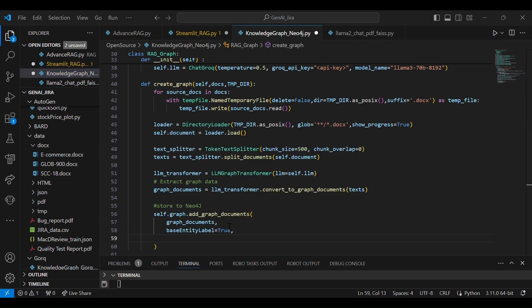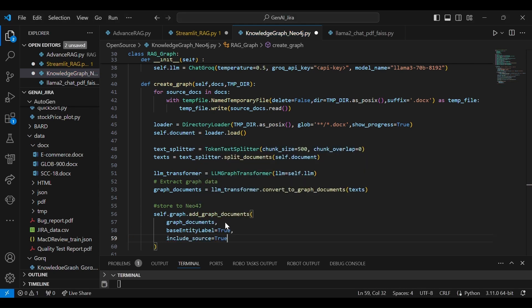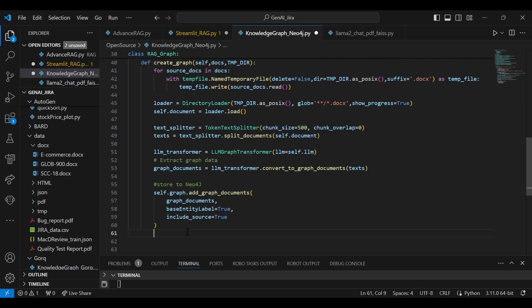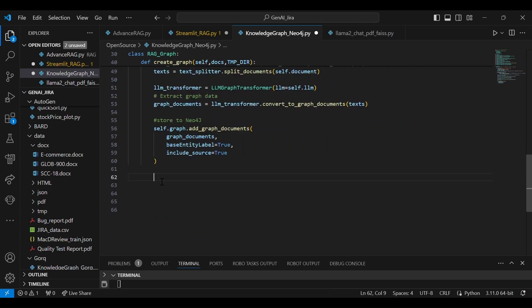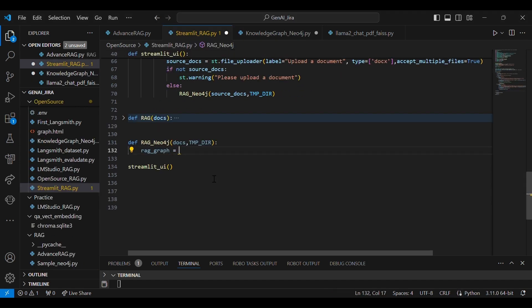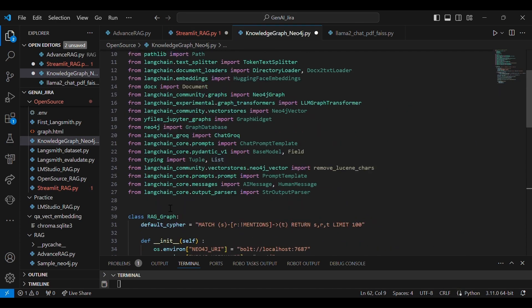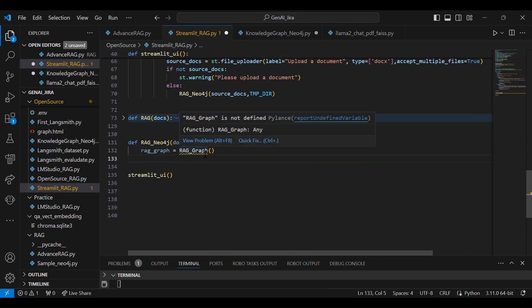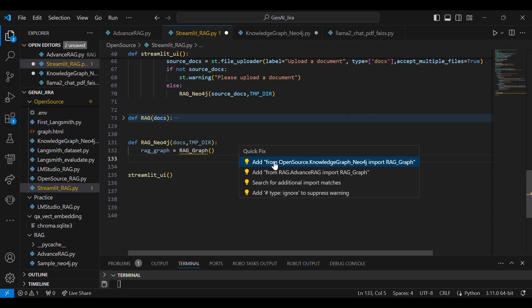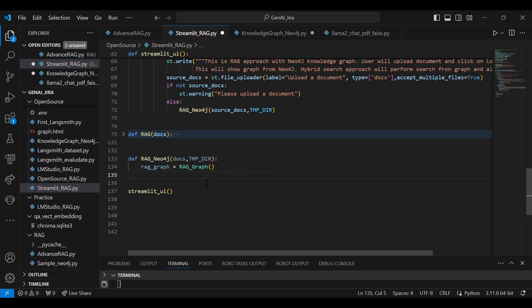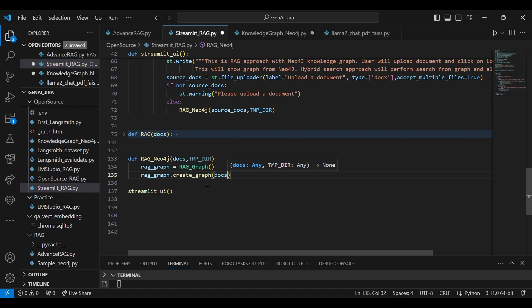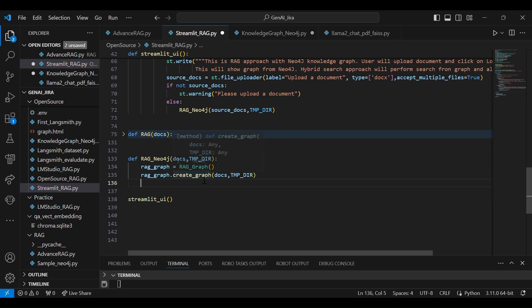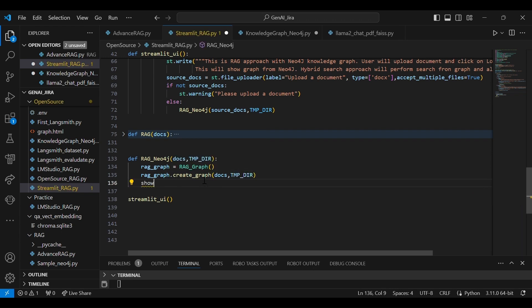Let's store this particular information to the Neo4j. So add_graph_documents—graph documents that we converted to a graph. And then these are the few parameters that are required. And then once you create that particular graph, so this will automatically—this particular few lines of code, what it will do: it will take the document from here. So I'm going to import this particular class. Let's import the class.